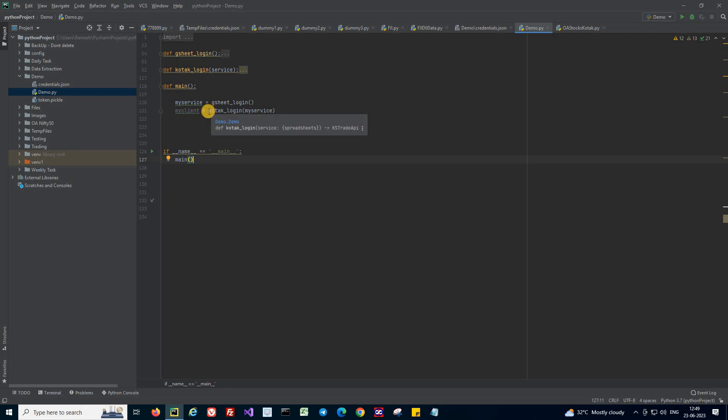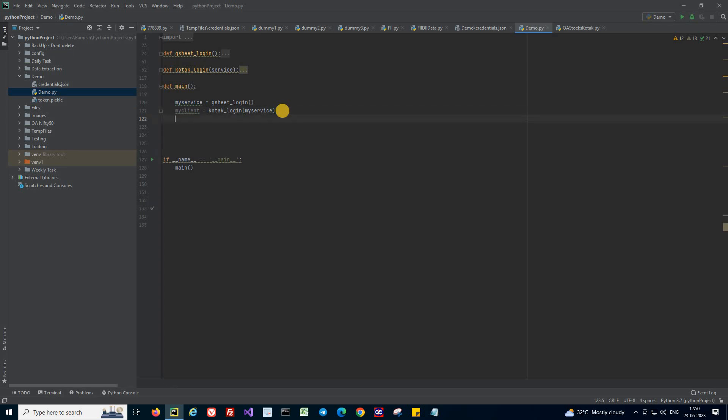We have talked about this in another episode, so I'm skipping to the part where I have already logged in to my Kotak terminal and now I want to access data for some particular stock.